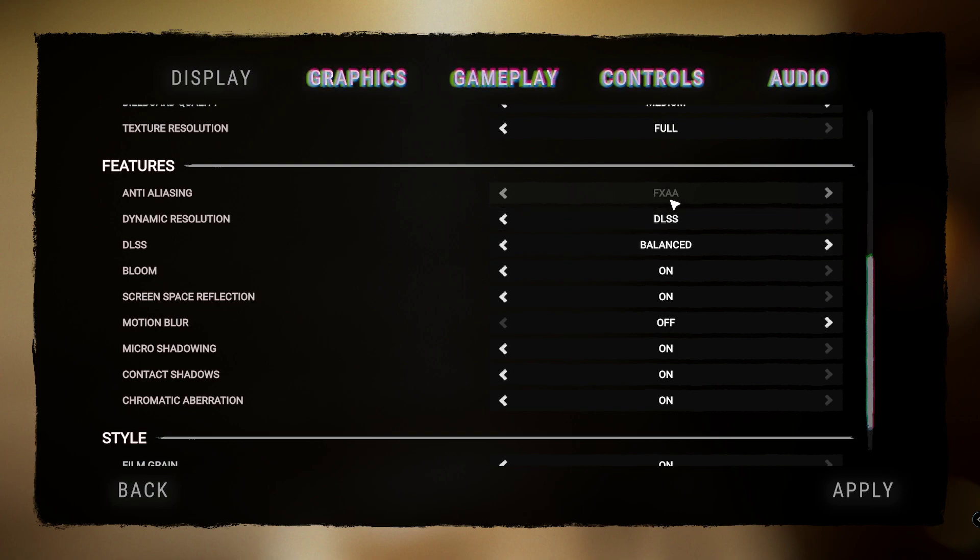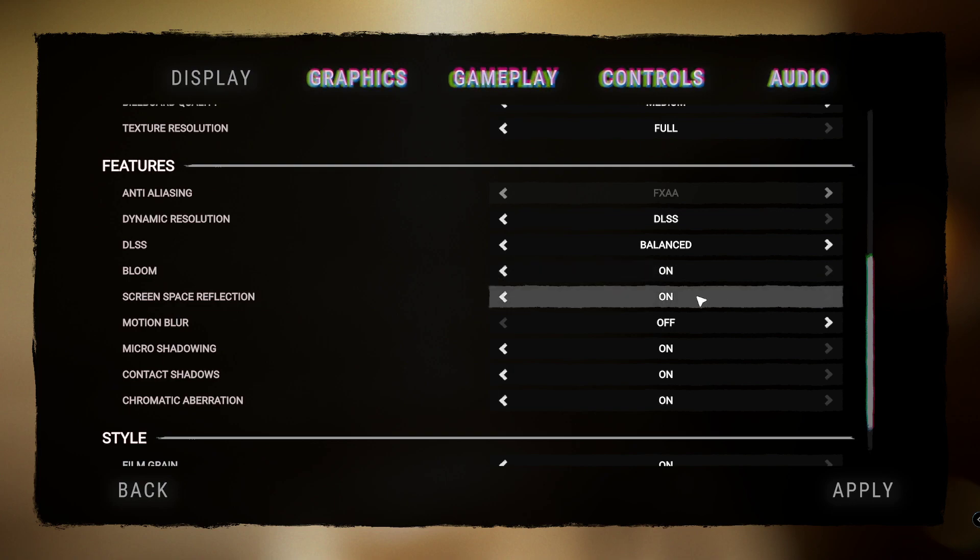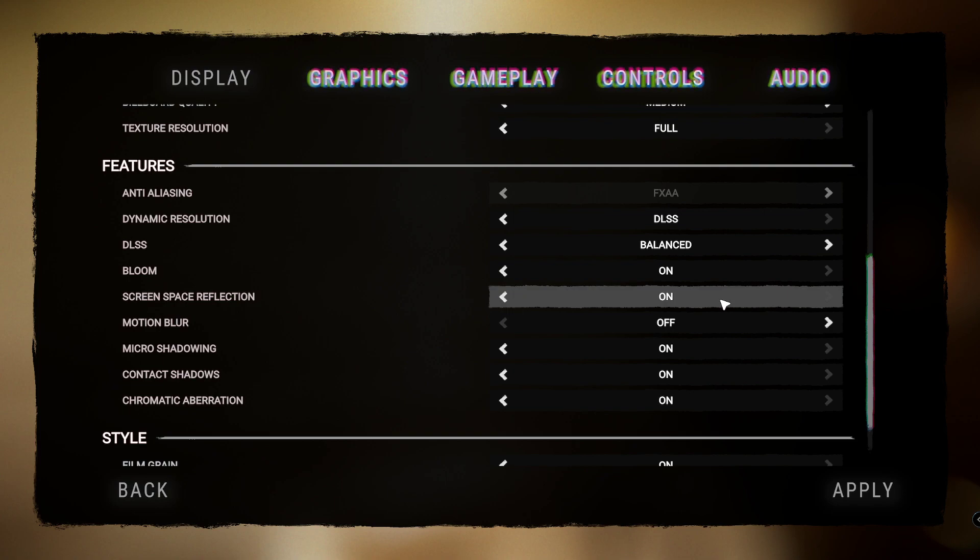Bloom, have this on, it just makes everything look really sick. Screen space reflections, again have this on. There's no point turning these things off. They do impact performance however, so if you've got a lower PC, then if you've got a 3060 you're gonna be running this anyway, but if you've got like a 1050 or something like that, then you want to turn these things off.